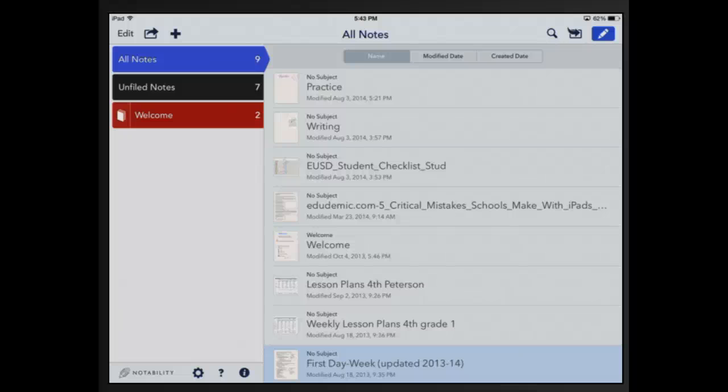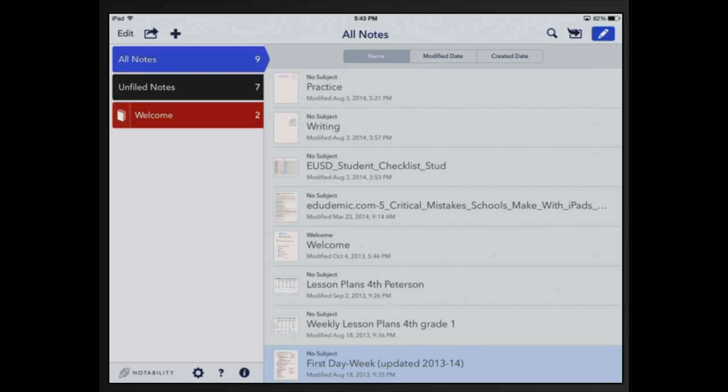Today we're going to learn how to organize your Notability notebook. You'll learn how to create subjects and dividers, move them around, and also delete them.